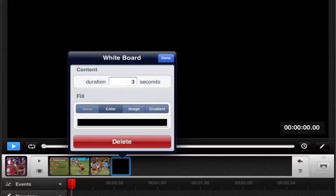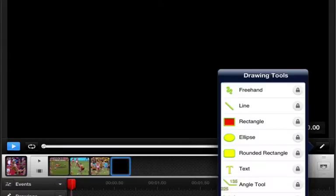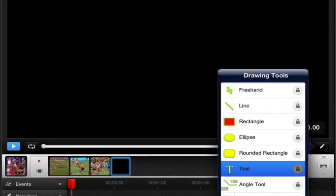Now you can set the duration, so if you want the whiteboard to play for five seconds, ten seconds, whatever — I'm not going to do that for the sake of this screencast. So I'll close that, and now I'm going to add a title using my text tools.